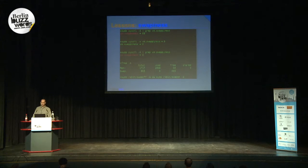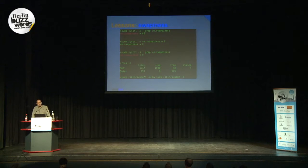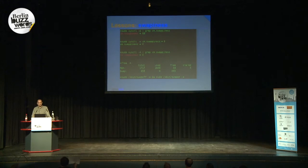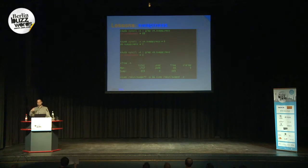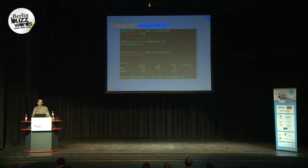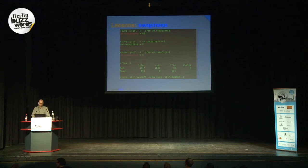Swappiness is something people often overlook. It's a Linux property that tells Linux how aggressively to swap things out of memory. For servers, you want to set it to zero. By default it's 60, and in our case that made a big difference in how much our small instances were swapping. We set it to zero, cleared the swap, and after that there was no swapping.